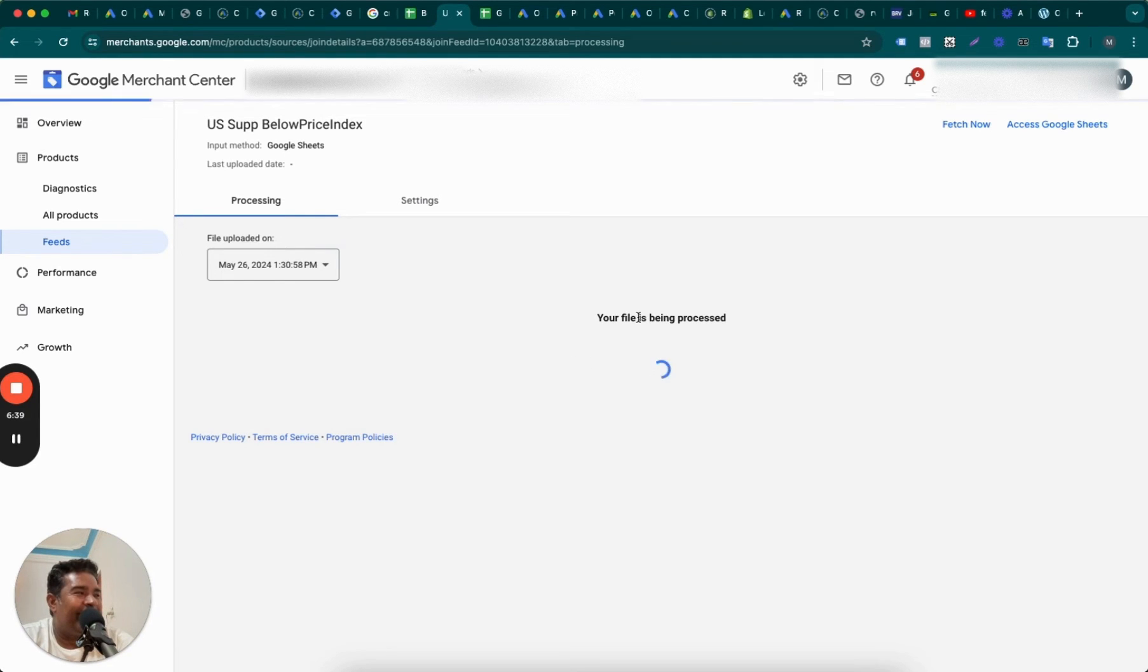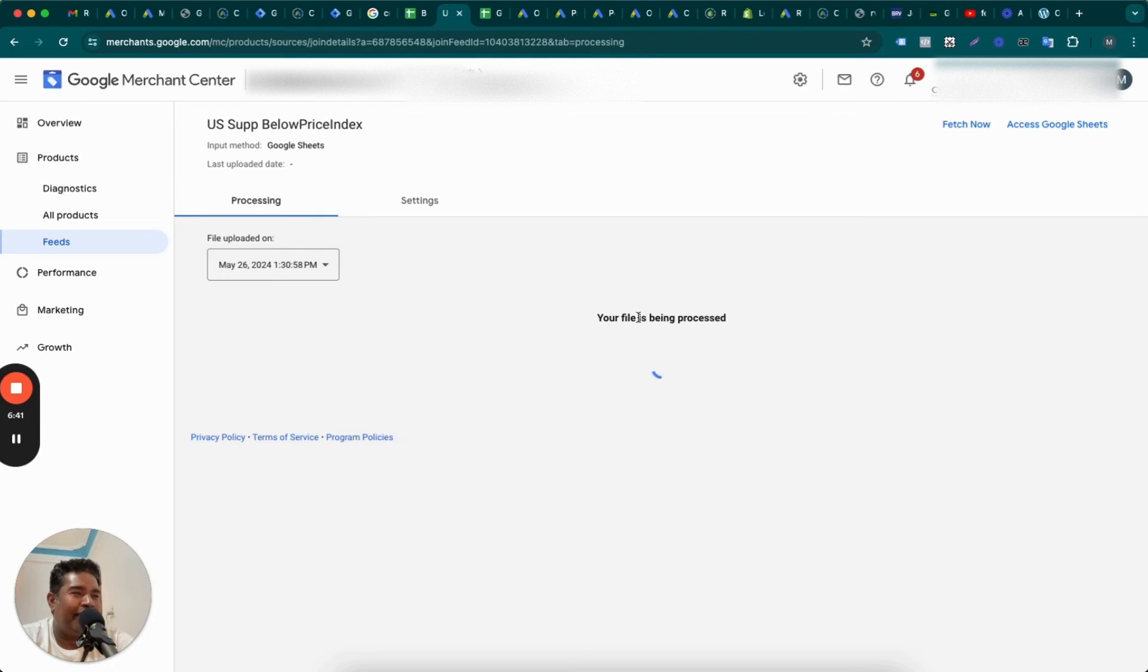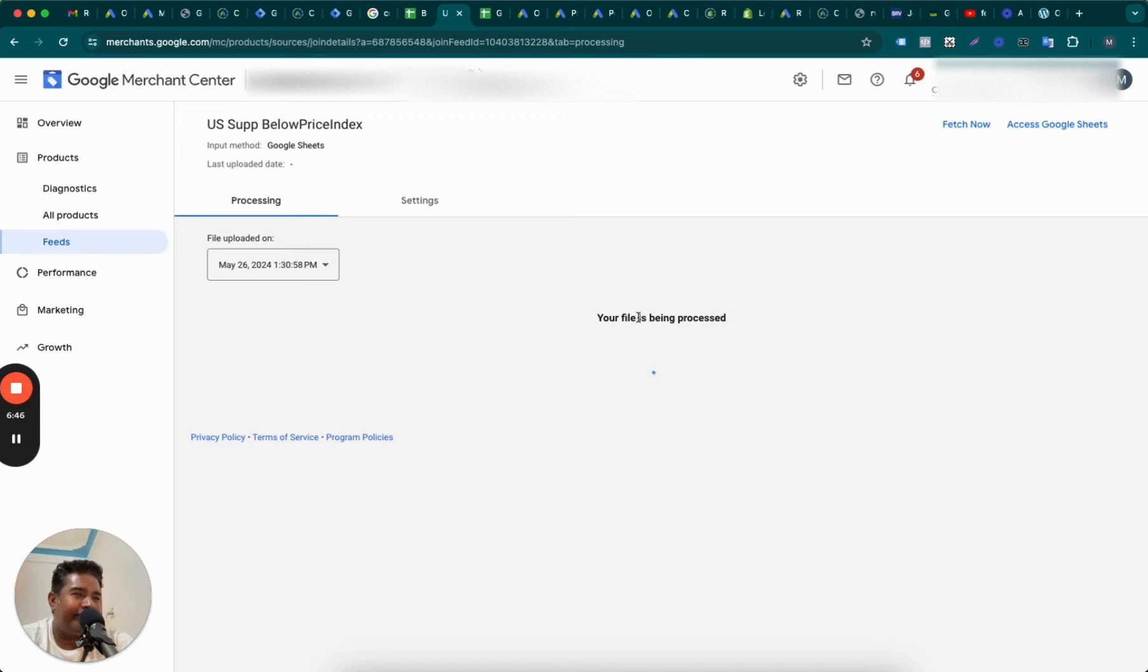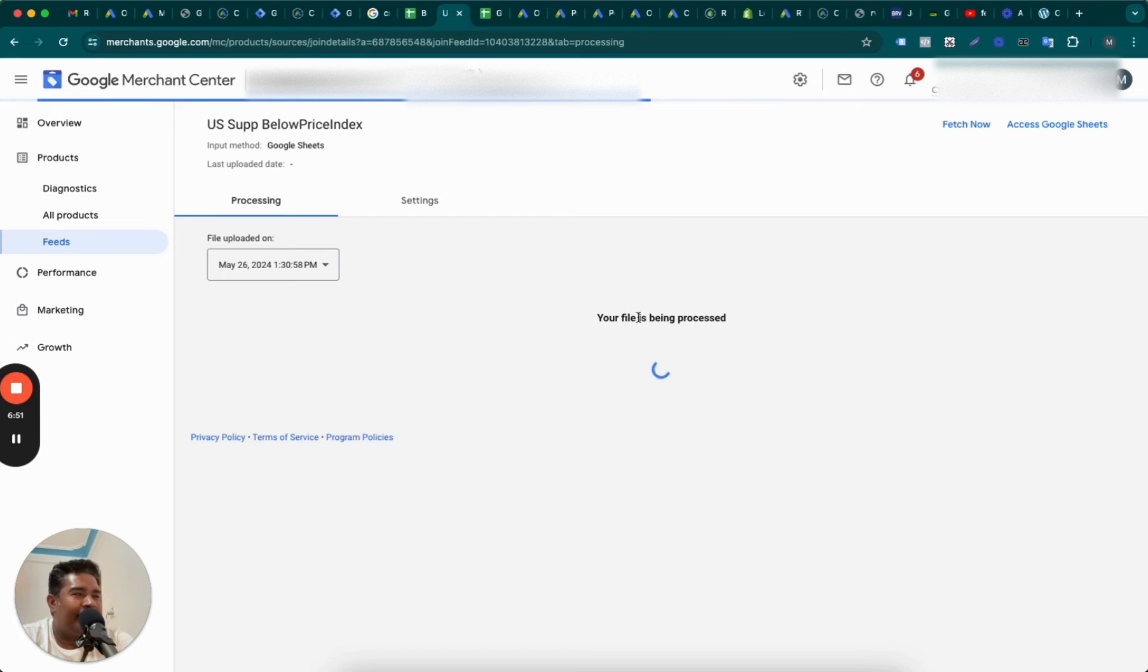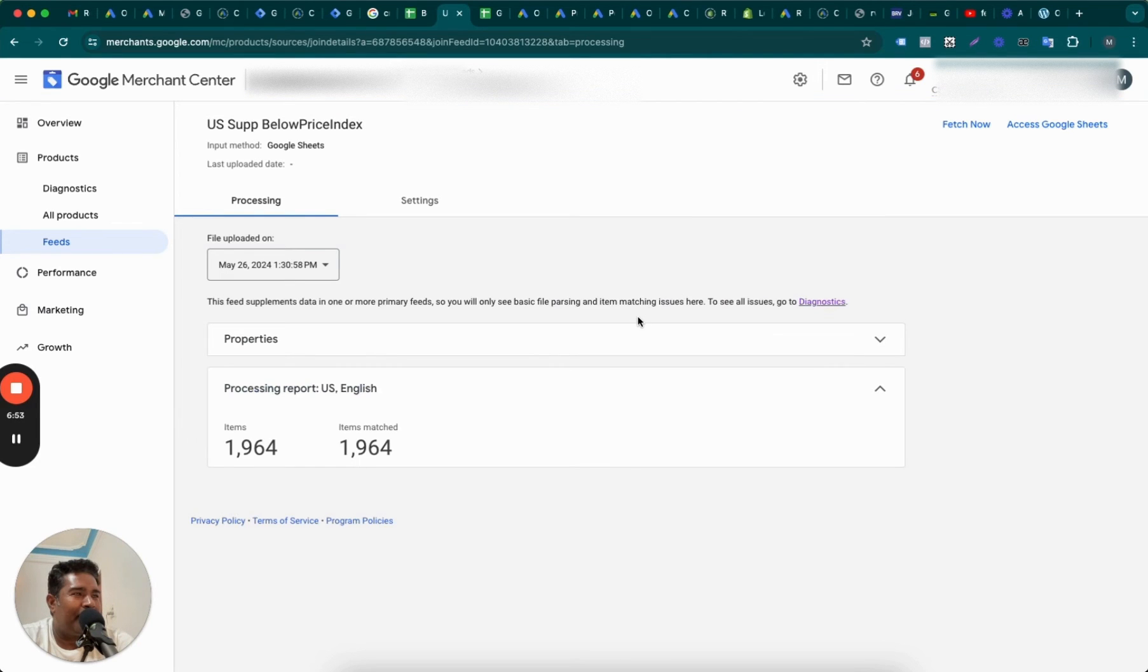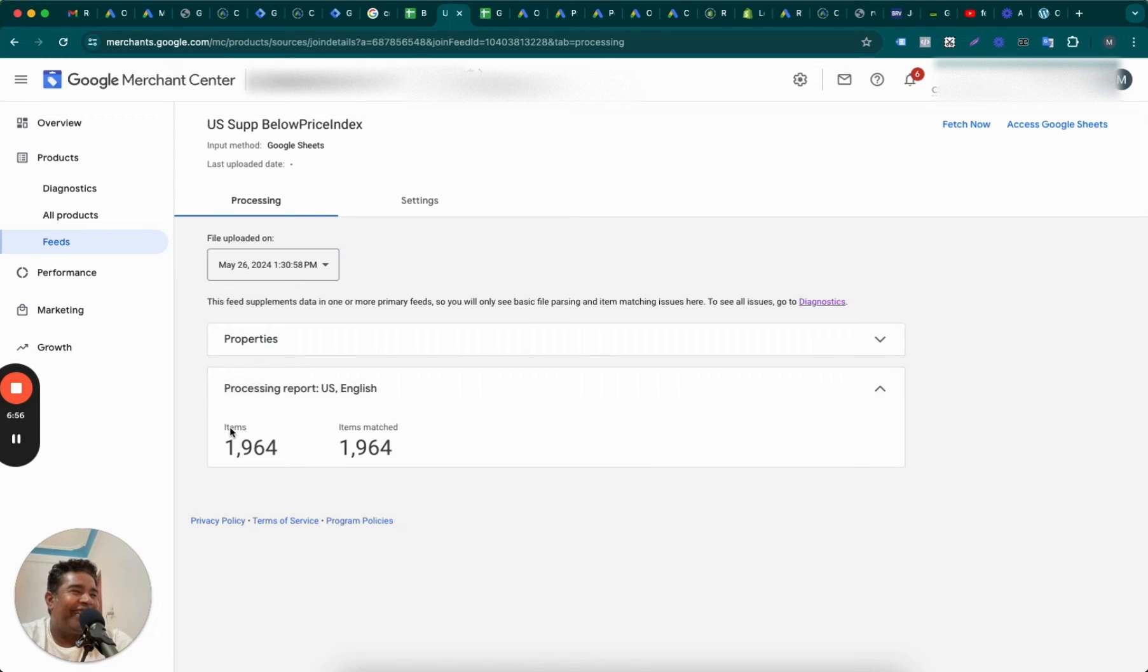Okay, okay. The file is being processed. You still have time to go and like the video. You can press the bell icon too, and you know what to do, right? Tell others that you found this video helpful. Give me a big shout out in the comments. Okay, we are back. All right. So it says that 1,964 items were matched.